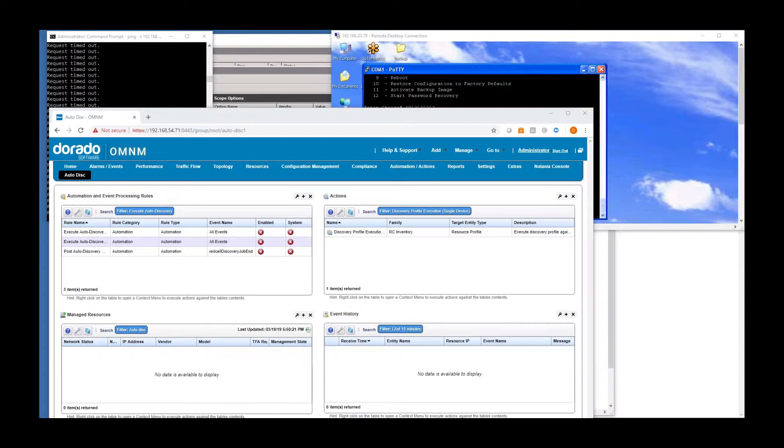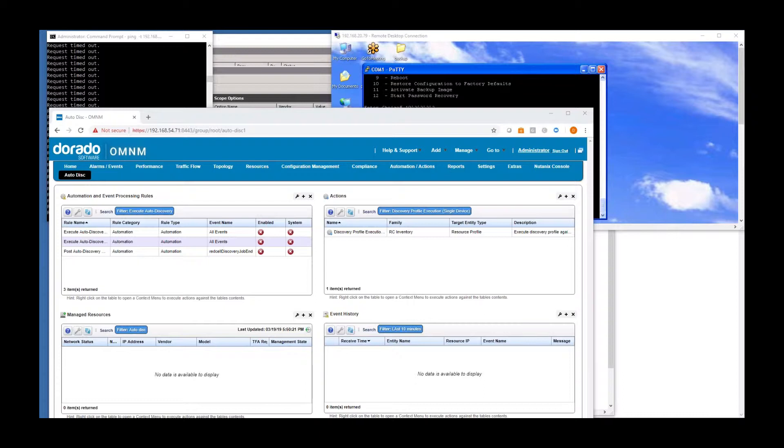And within that configuration file, there's going to be information about the device in terms of its login credentials for SNMP, login credentials for CLI as well. It's also going to have an instruction to say, send traps. Once you boot up, send all your traps to the OMNM instance. And once we start getting these traps, this is going to trigger the default automation process within OMNM.